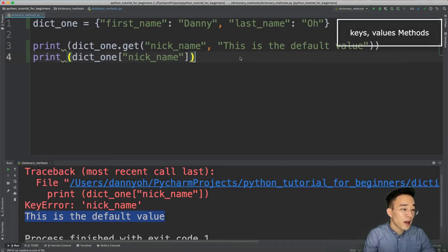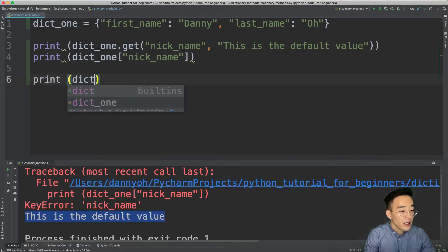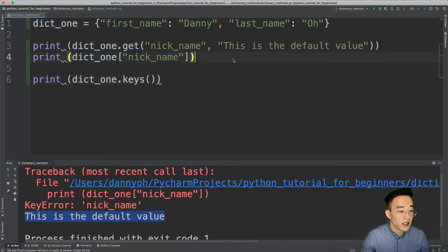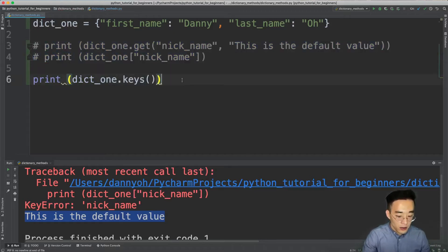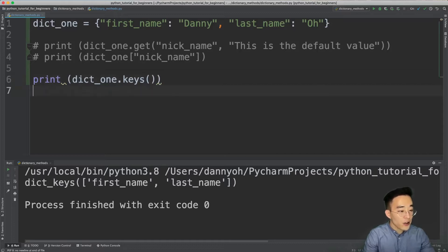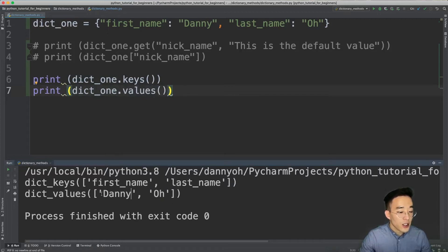Let's move on to the next method: the keys method. As the name says, it returns all the keys that exist in the dictionary. This method does not take any argument. Calling print(dict1.keys()) shows all the keys — 'first name' and 'last name' — in a list format encapsulated by the view object from the dictionary class. We can do the same for values: print(dict1.values()) shows all the values 'Danny' and the last name value in a dict_values view object.